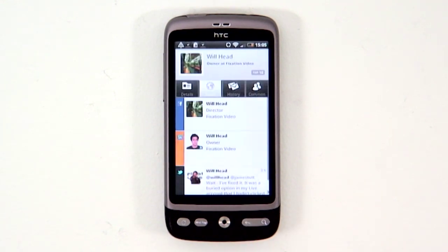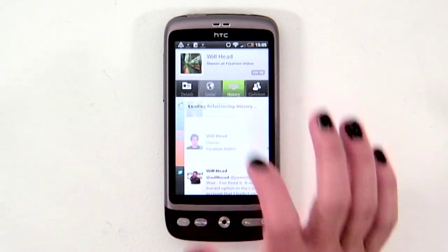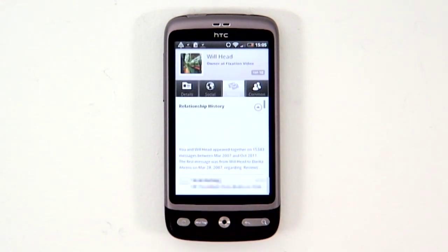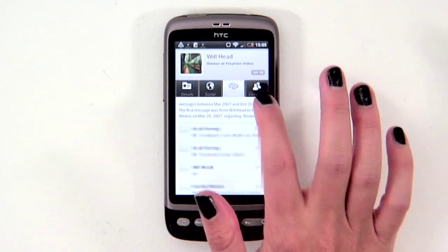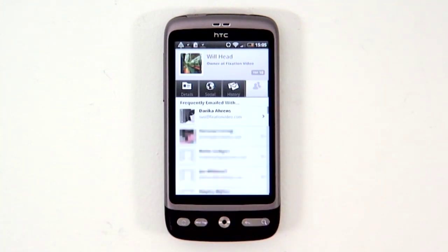You can also see your relationship history, in terms of the emails you've exchanged and both been copied in on. And finally, the common tab shows all those contacts you've got in common.